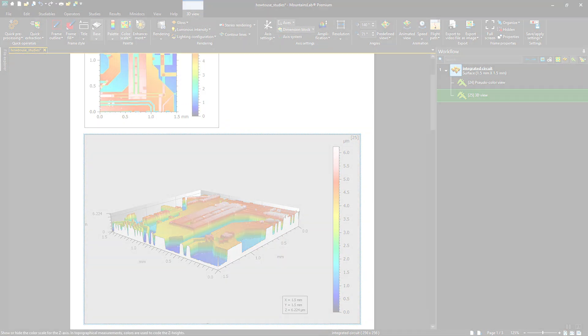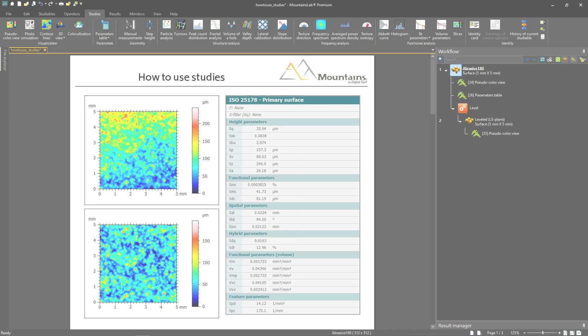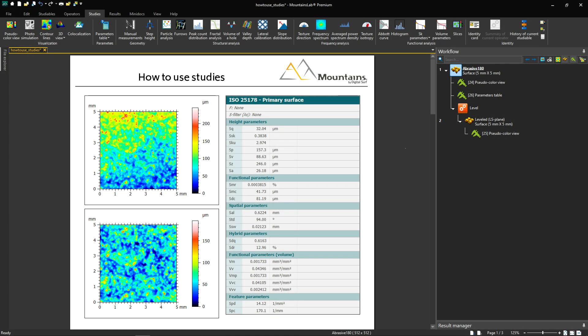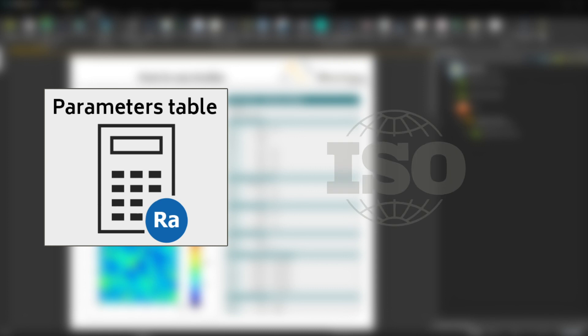Here's another example. One of the most used studies in MOUNTAINS is the parameters table, which lets you calculate and show parameters for a given studyable in accordance with the latest ISO and national standards.